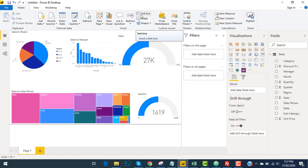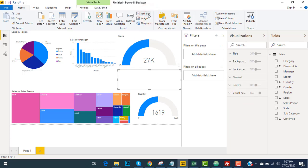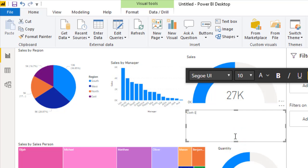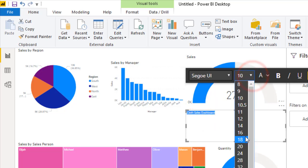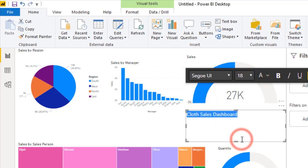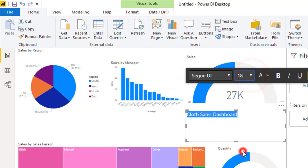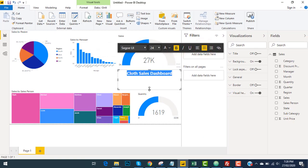I will go to my home tab and then the text box. Cloud Sales Dashboard. I will write 'Cloud Sales Dashboard' and then increase the font size more. I will make it bold. I will make it center.